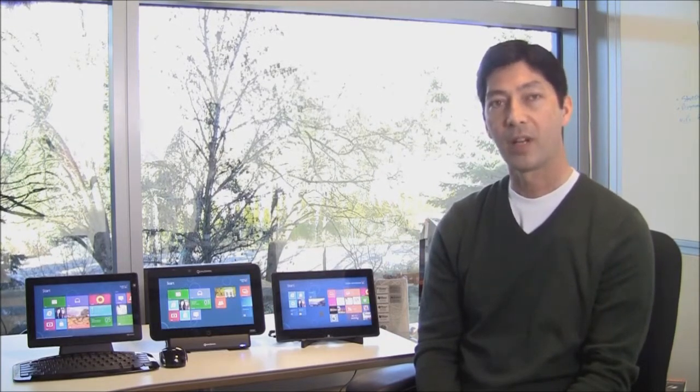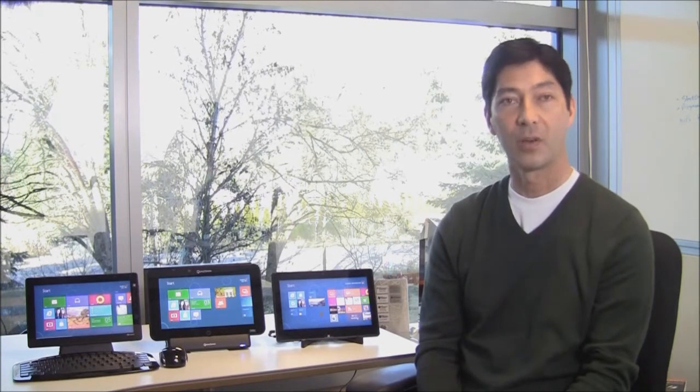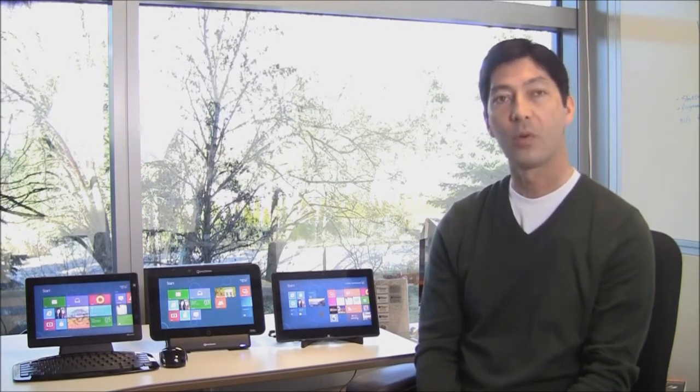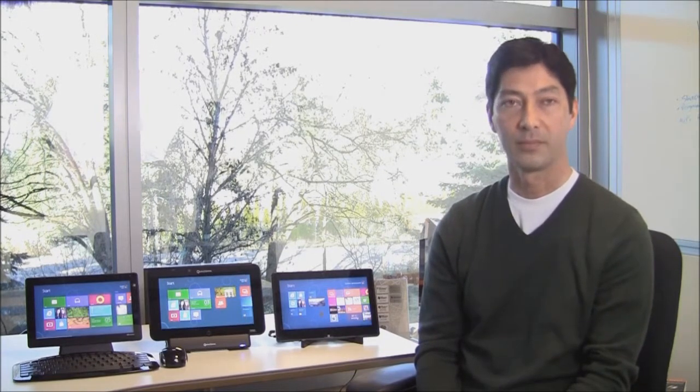Windows on ARM is a new member of the Windows family that builds on the foundation of Windows, has a very high degree of commonality and very significant shared code with Windows 8, and will be developed for, sold, and supported as part of the largest computing ecosystem in the world.